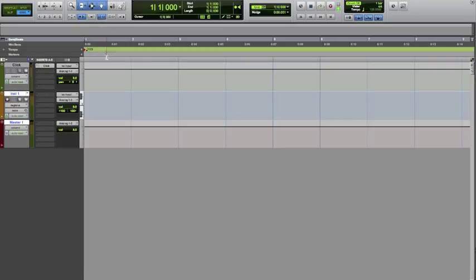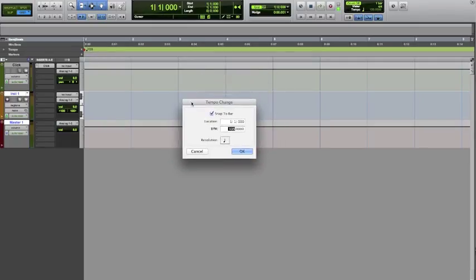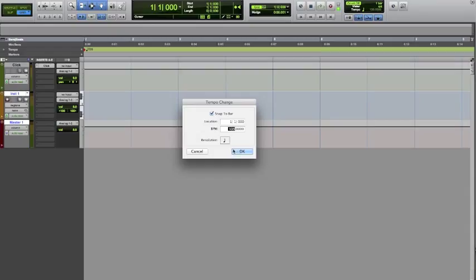The next thing we're going to do is set the tempo. Right here I have 135 — the default setting is 120. You're going to click this plus sign right beside the red arrow, and it's going to bring up the tempo change. If you already know the tempo you're heading for in the beat you're producing, you can just type it in, or you can adjust it later if you're building off a sample or however you do your production. I changed it to 135.